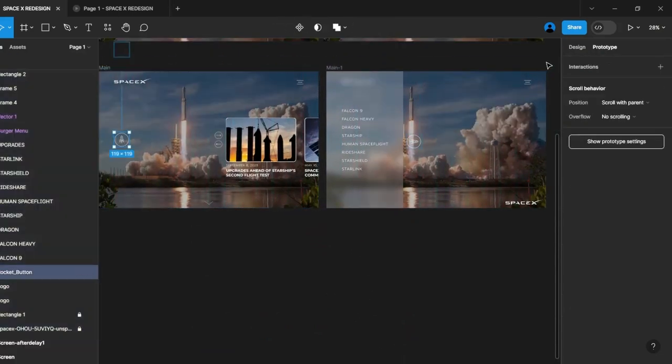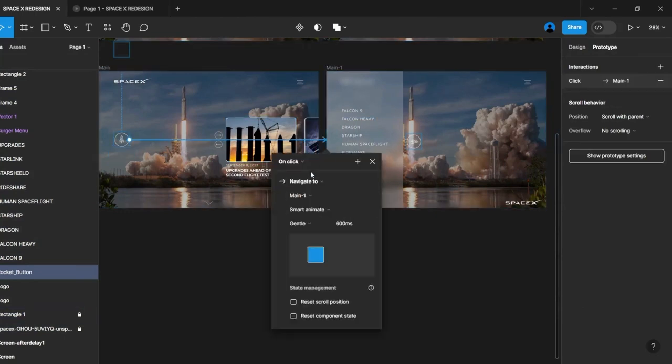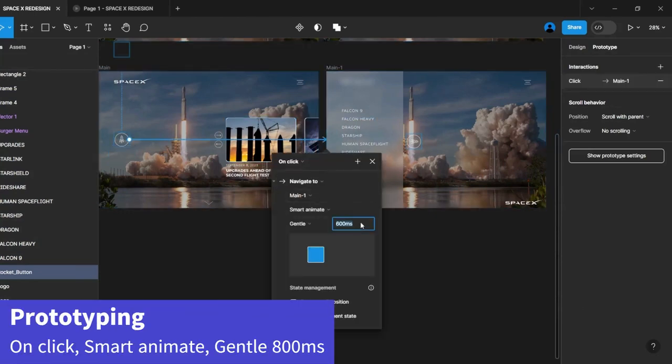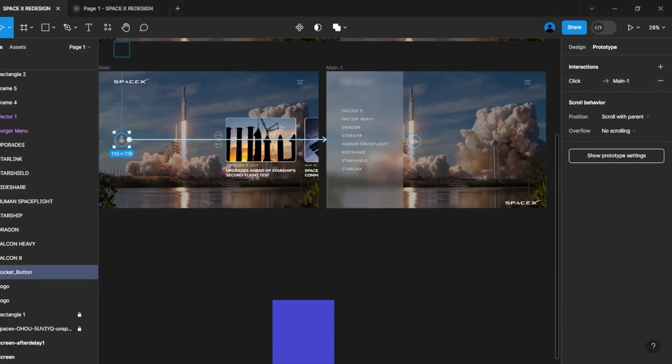In the prototype, navigate to the first frame, click on the button element, and draw an arrow leading to the second frame. Configure Smart Animate for the animation transition.